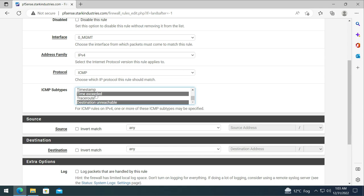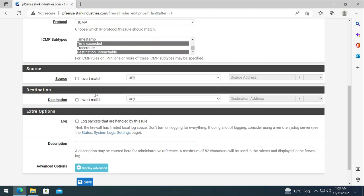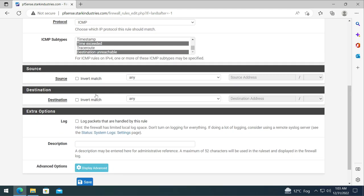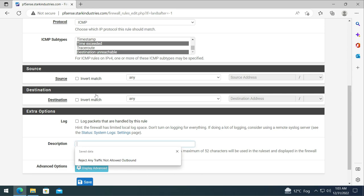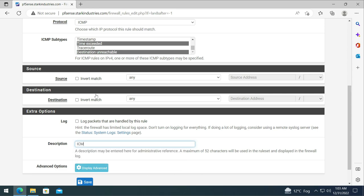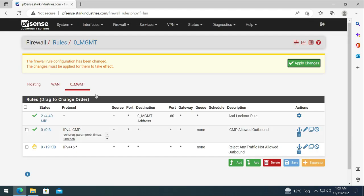Once we have done that, making sure we have all four selected, because this is a lab environment I'm going to select source as any and destination as any and give it a description: ICMP allowed outbound. Click on save.